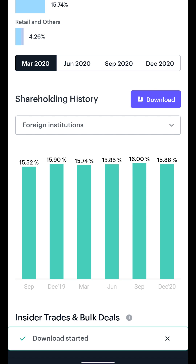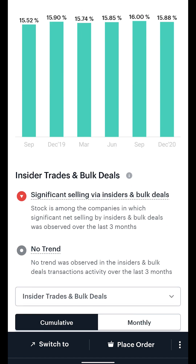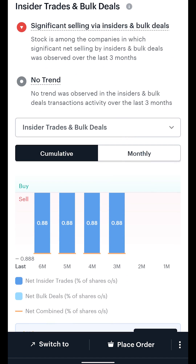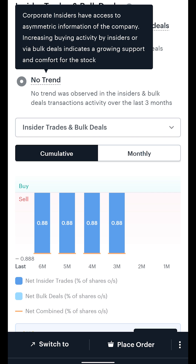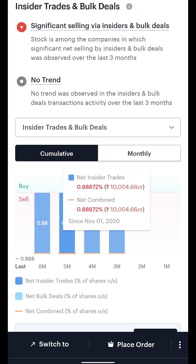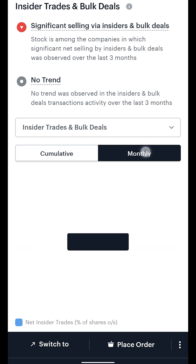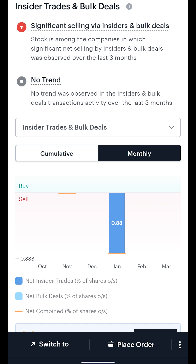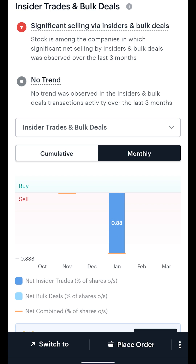So that's holding structure covered. But what about insider trades and bulk or block deals? In the section below, we show two views of net insider and bulk deals activity on the stock. The cumulative view shows the total net activity as a percentage of outstanding shares in the previous 6, 5, 4 etc. months, while the periodic view shows what percentage of outstanding shares was transacted through these deals in that particular month.